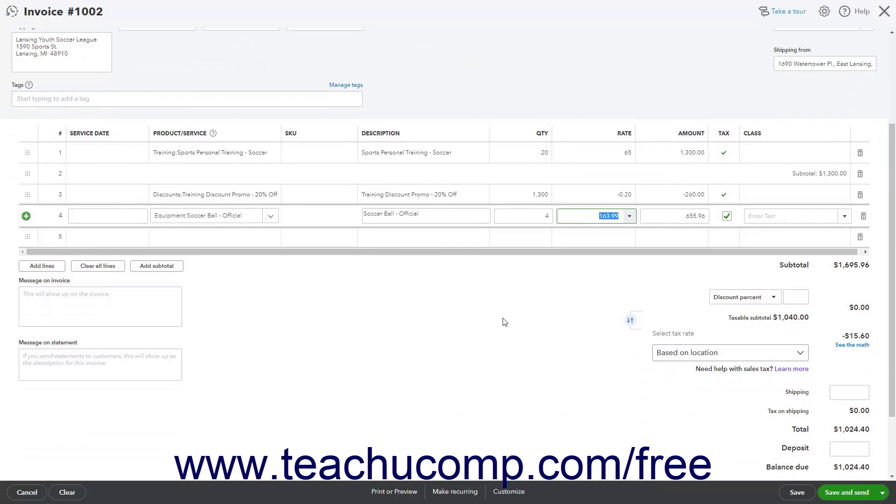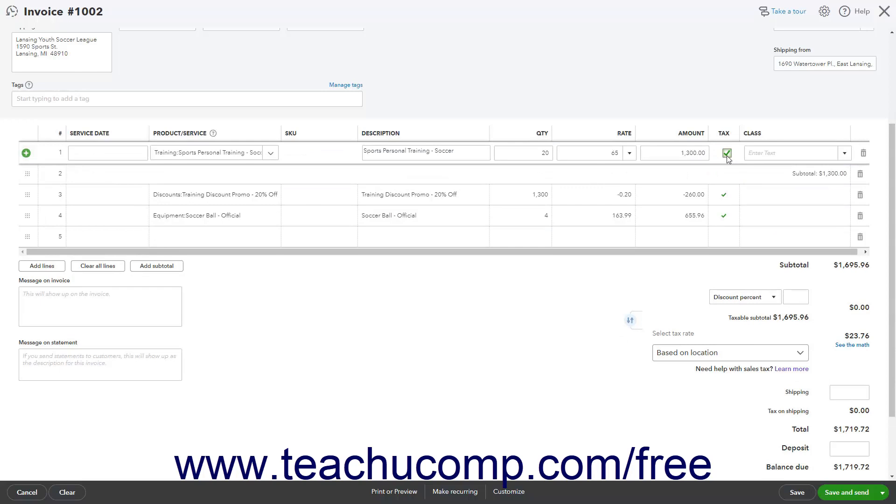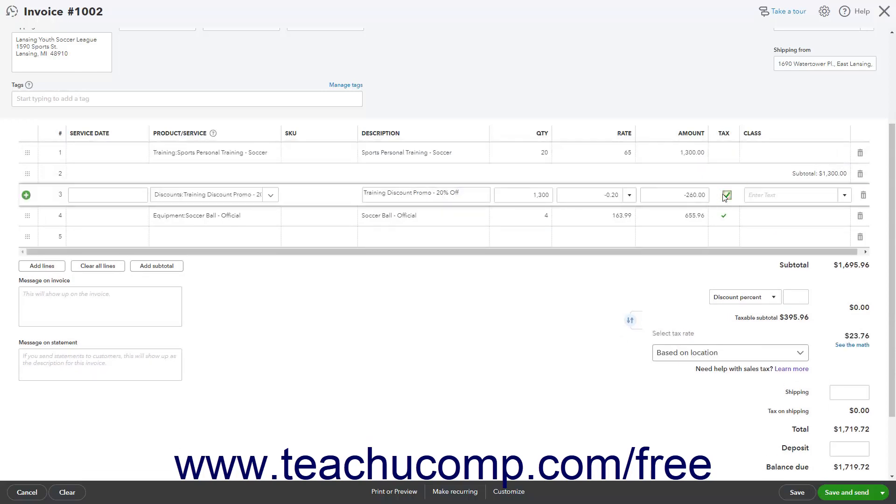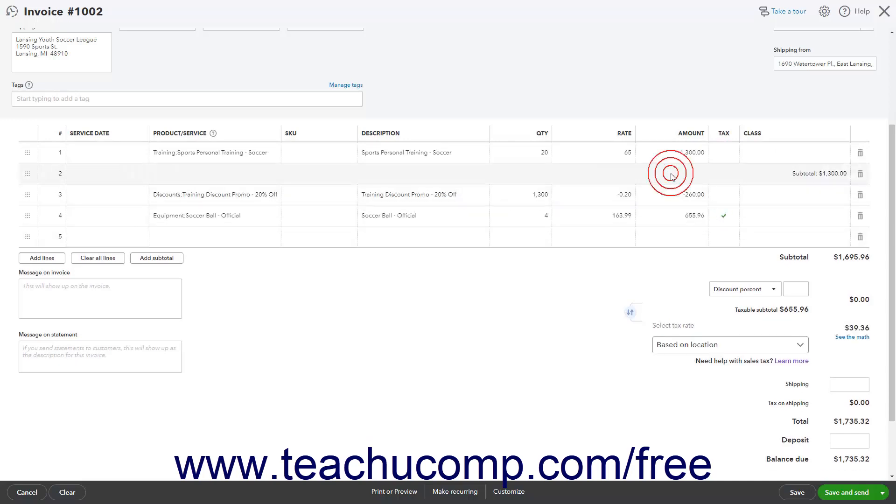However, after using either type of line item discount, you must then double-check your sales form's Sales Tax Calculation, as companies using the automatic sales tax based on location may show an incorrect sales tax amount collected when using a discount line item. If so, you can either use a custom sales tax rate or override the sales tax rate if needed. When finished, choose one of the Save options to complete the transaction.